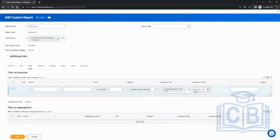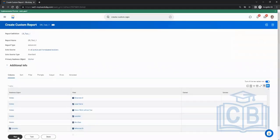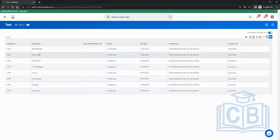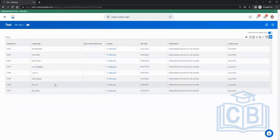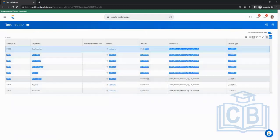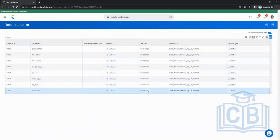The filter condition is hire date greater than or equal to 01/01/2022, meaning anyone hired on January 1st or after is eligible. Click OK and run or test it. You can see these are the employees and their hire dates — all of them have dates after January 1st.